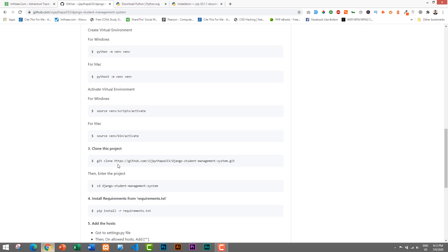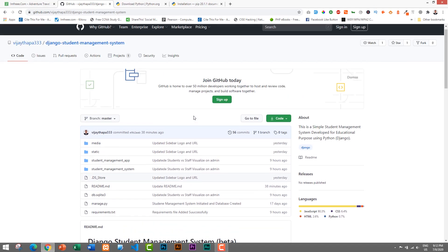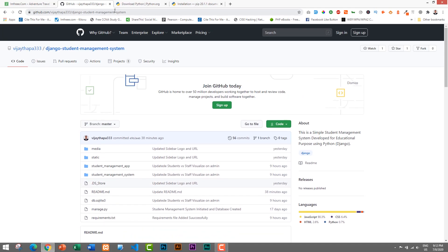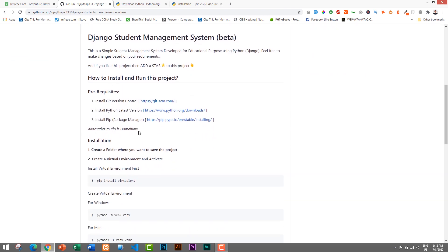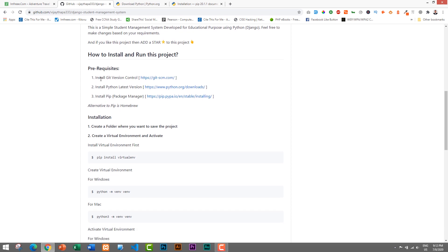First of all, you need to go to the GitHub repository page where you can download and install the project. I'll add the link in the description below. If you have watched the previous video then you already know the link. In this page I have already listed the instructions to download and install this project, which are pretty clear, and we will follow these instructions.